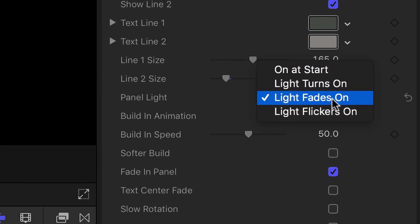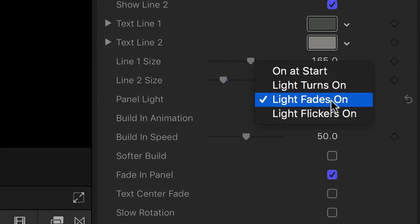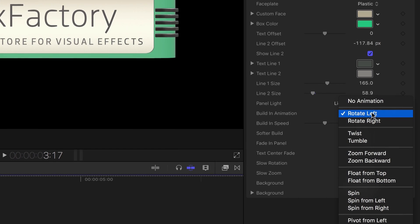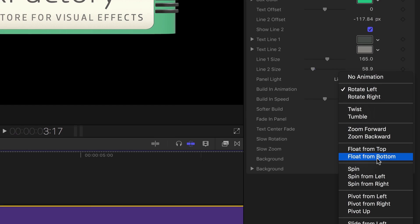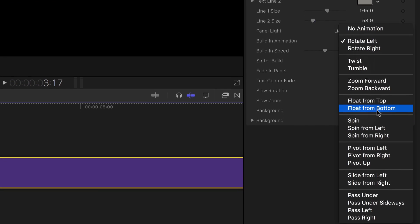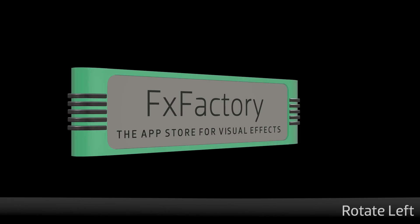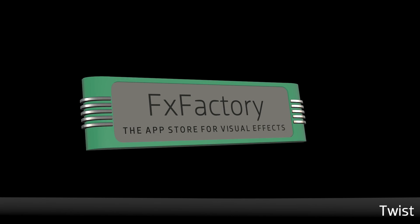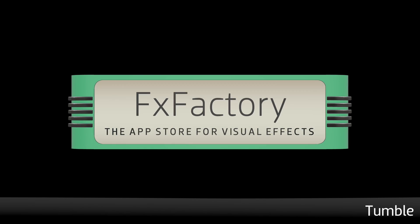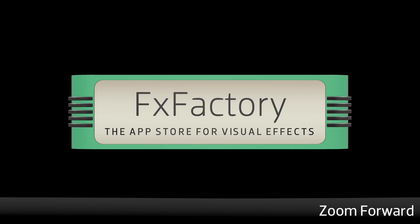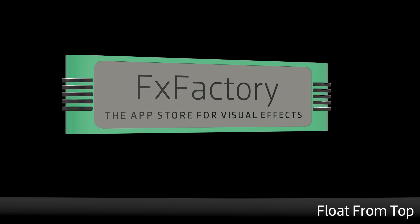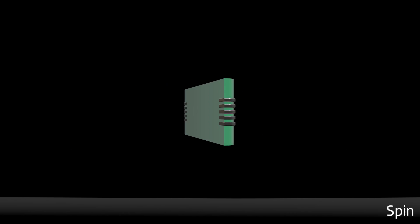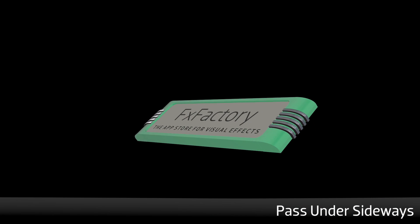The build animation menu has 20 presets to build your title. Let's take a look at a few. I really like pass under sideways.